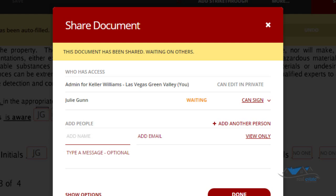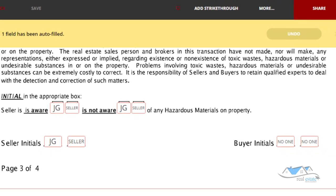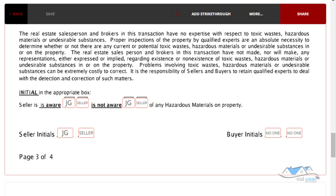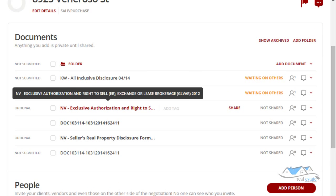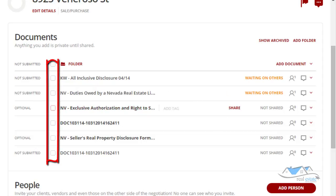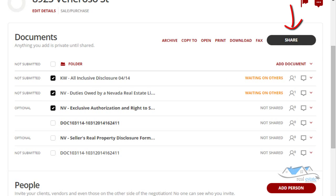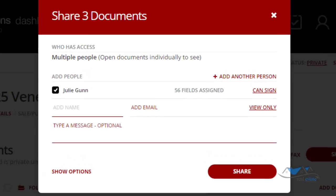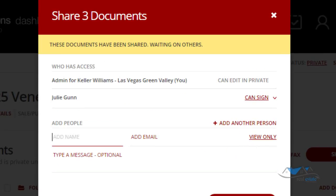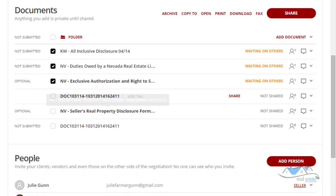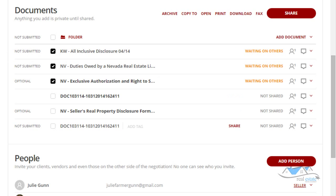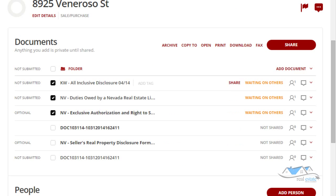You can do it one document at a time, or once you've gone through and verified every document, you can click on all of them — all three — and click Share, and it will send all those documents to her at once. You can send one at a time or many at a time. This checkbox is just for selecting how many documents you want to share with the client at one time — it doesn't open the document.